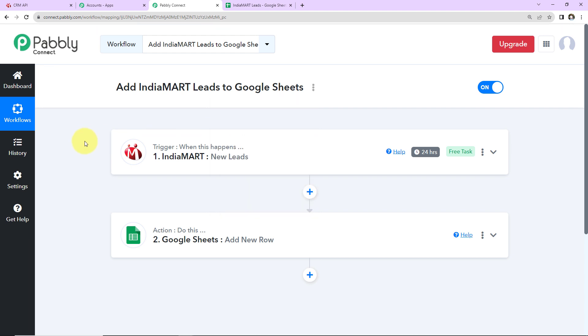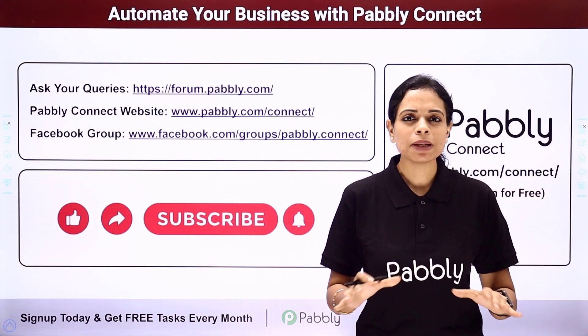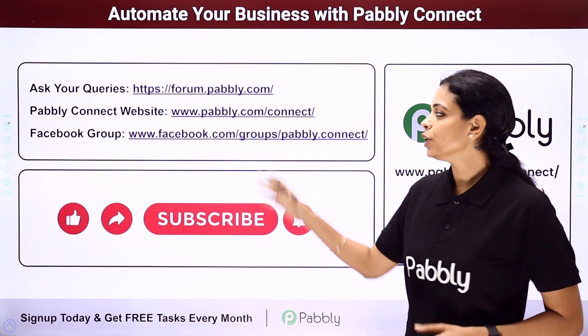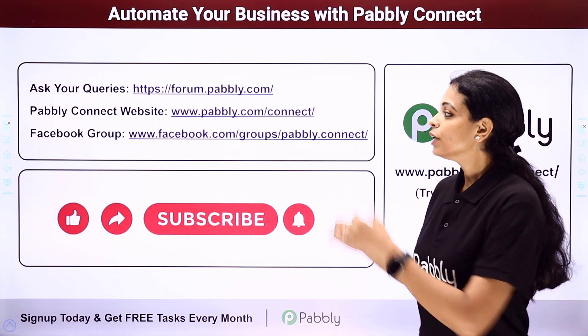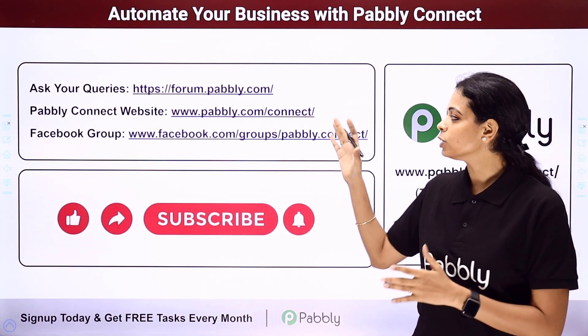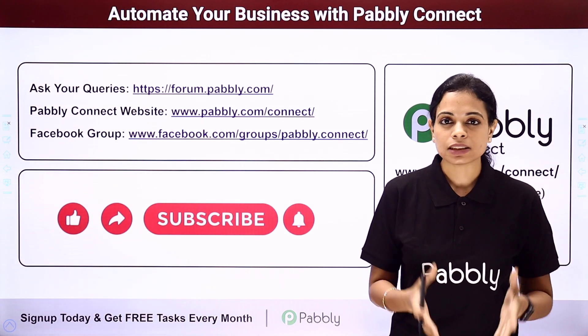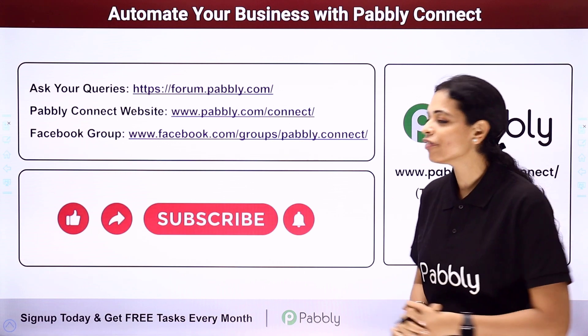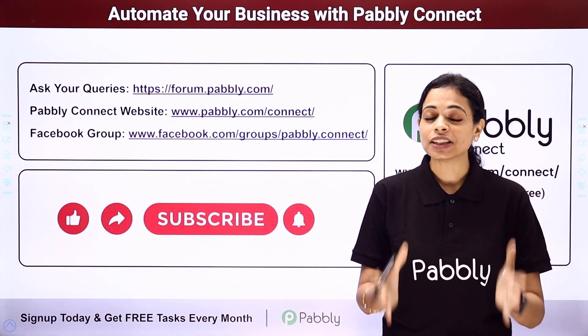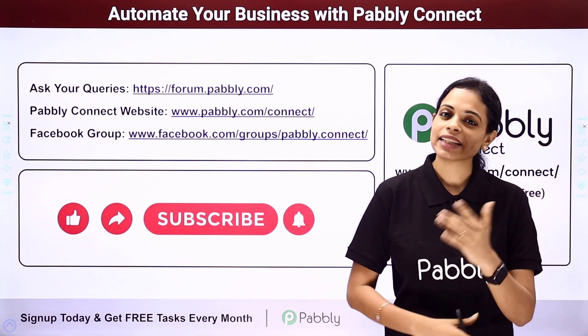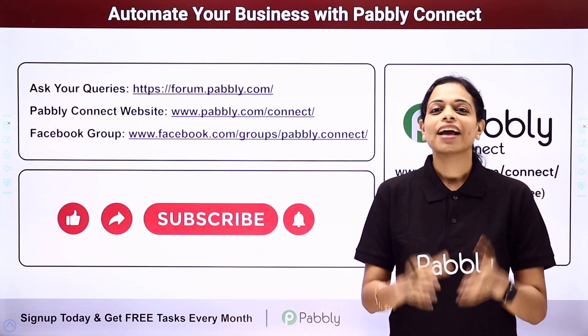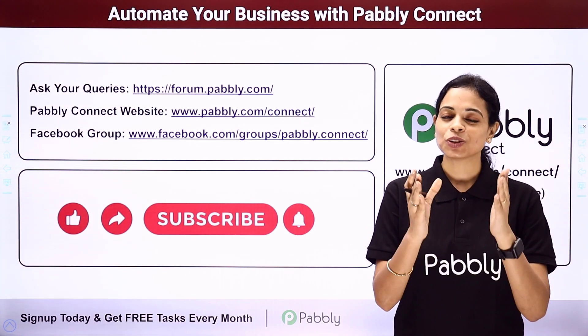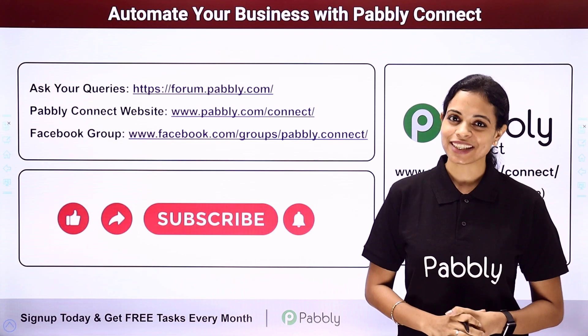If you have any specific integration to work on, you can always write to us. You can integrate multiple applications using Pabbly Connect software. To ask any query, write at forum.pabbly.com. You can also visit our website at www.pabbly.com. To get details about the latest updates, integrations, and applications, visit our Facebook group. If you found this video helpful, do not forget to share this with your friends and colleagues so they can also get into automation and make their life easy. I'm going to see you very soon with different integrations and automations. Don't forget to like, share, and subscribe. Take care of yourself.